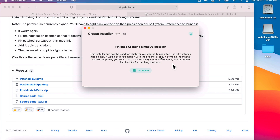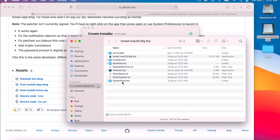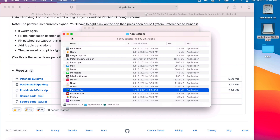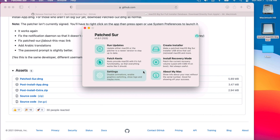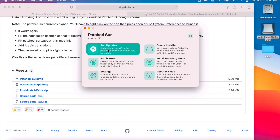The USB installer is finished. Double-click it to take a look — here are all the files and the macOS Big Sur full installer, so this is ready to go. The next step is to update macOS Big Sur, because you might be behind in versions. We need to update to the latest version. Click Go Home and then click Run Updates.